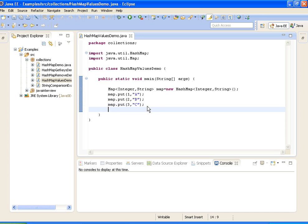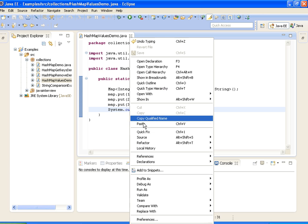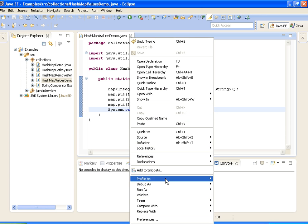Now I am printing the values in the map. It should print 1, 2, 3 and ABC.